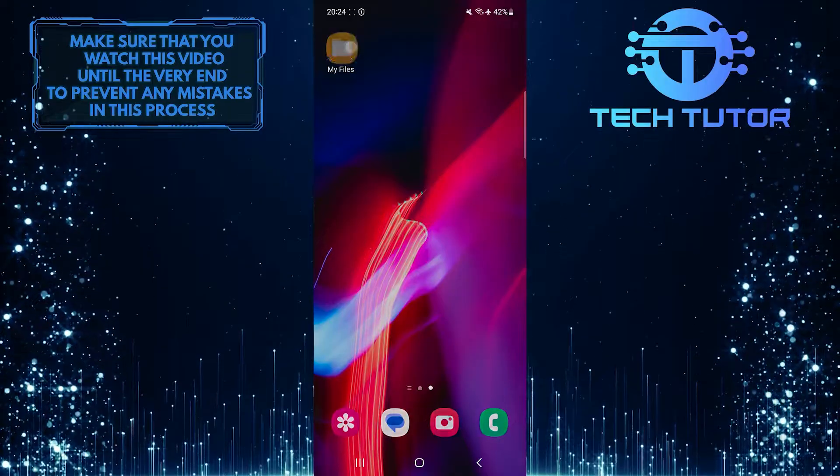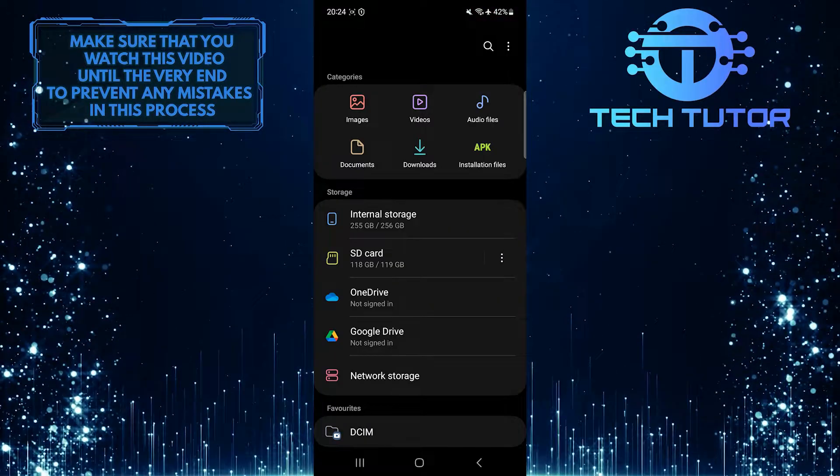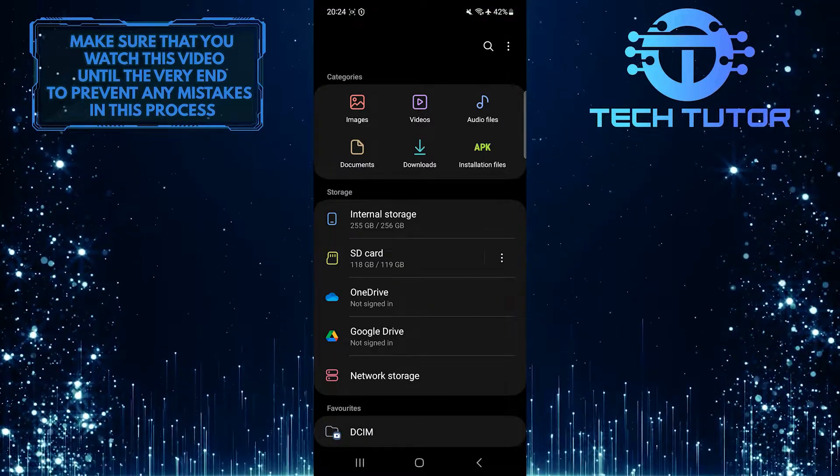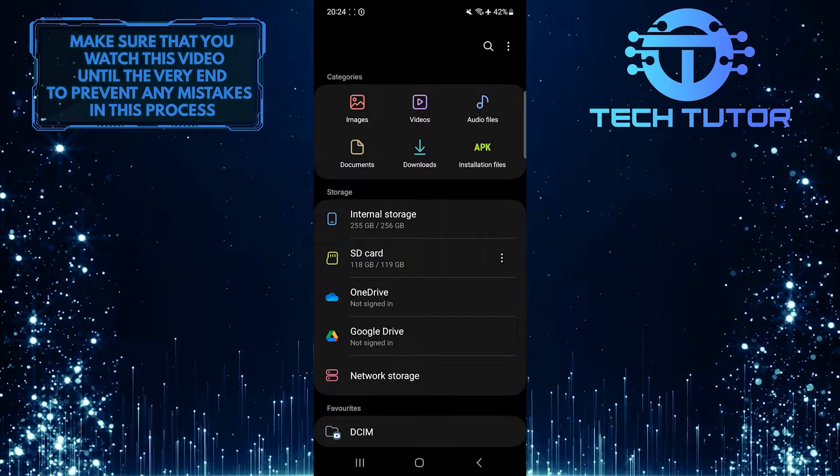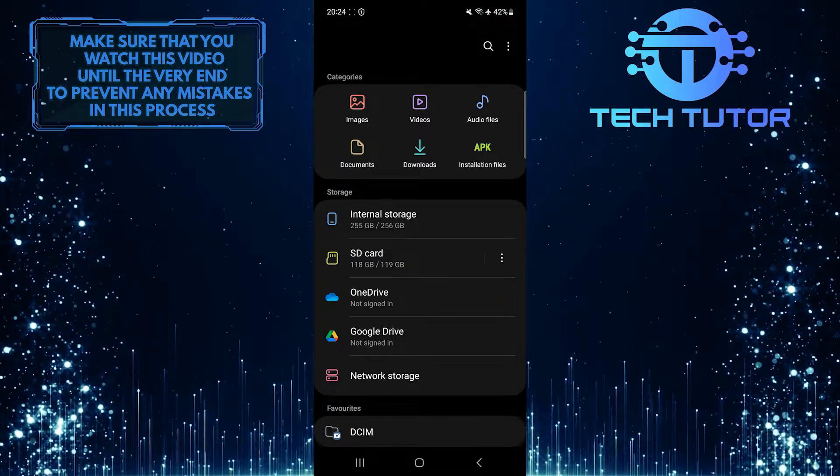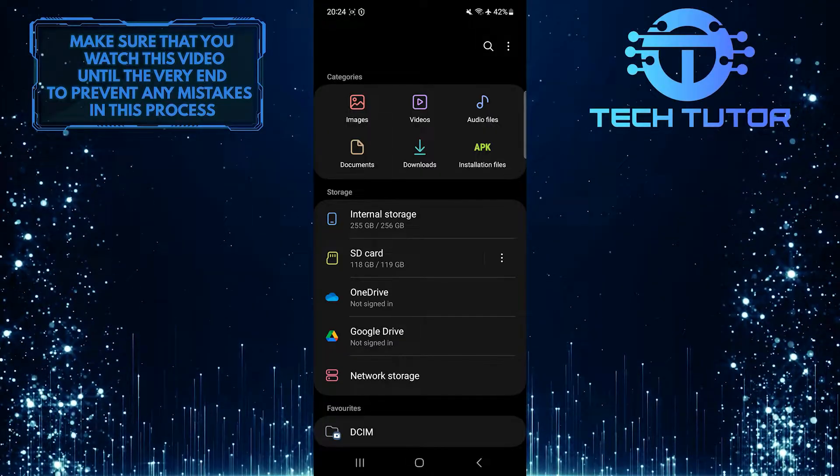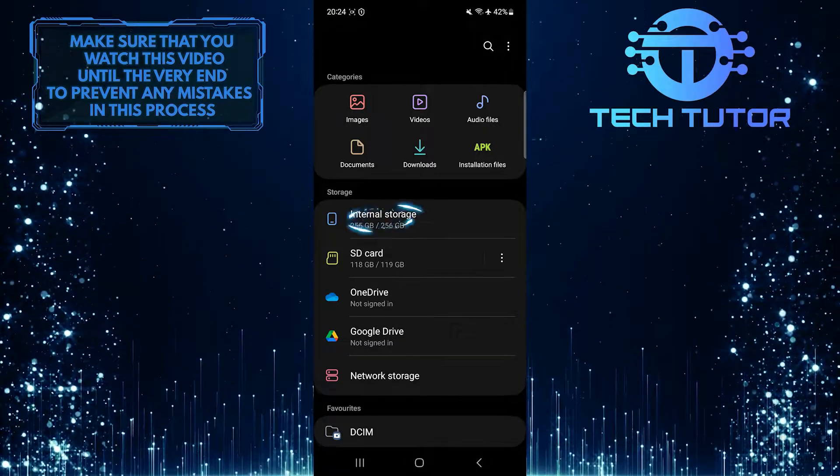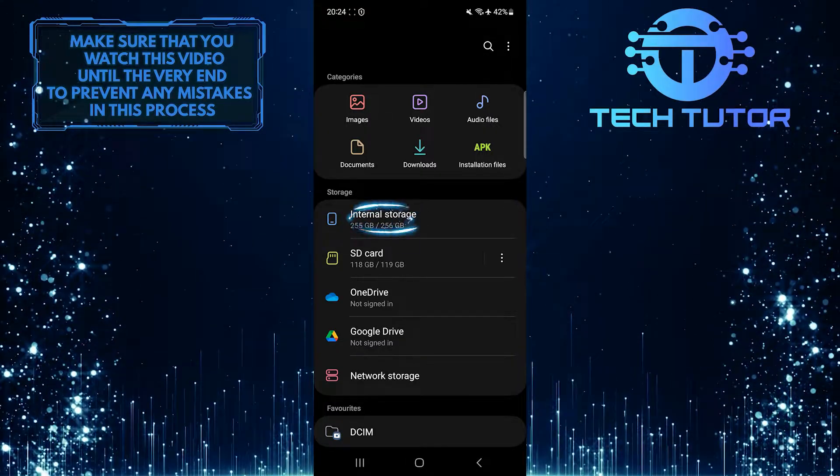To get started, open up the My Files app or a similar app that you use to access files on your phone. Then tap Internal Storage.